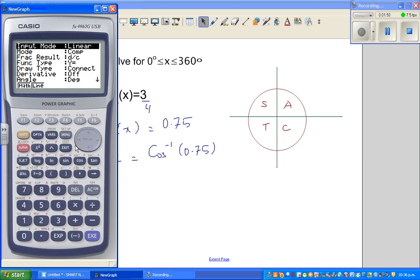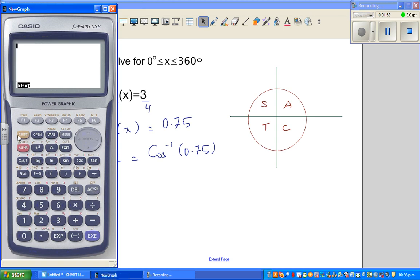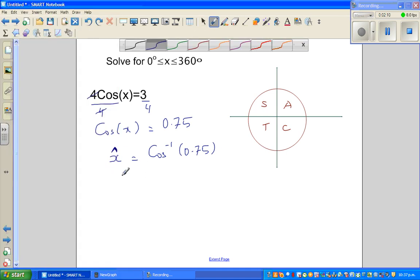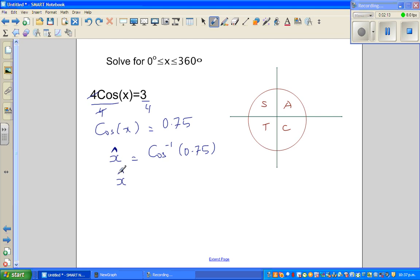x̂ (the principal angle) is cos⁻¹(0.75). We are working in degrees so I hope my calculator is set in degrees. You do shift-cos of 0.75 and round to a whole degree, so this is 41 degrees. So the principal angle x is 41 degrees. Now the question is: solve between 0 to 360. This is positive, so where is cos positive? Cos is positive in the first and the fourth quadrant.